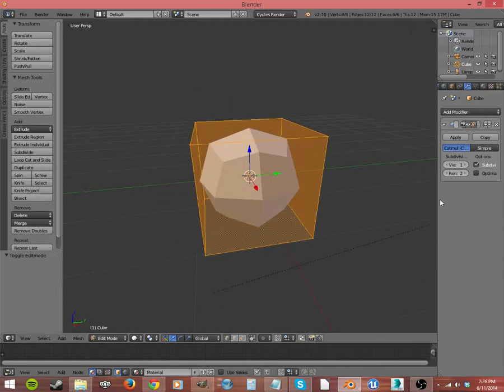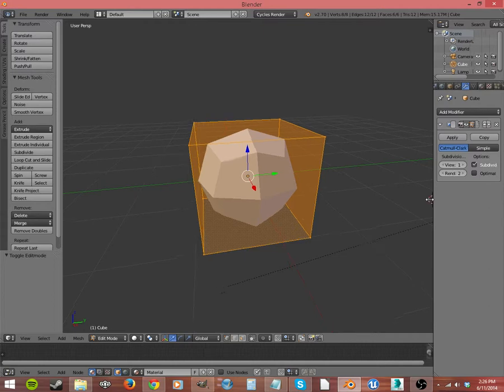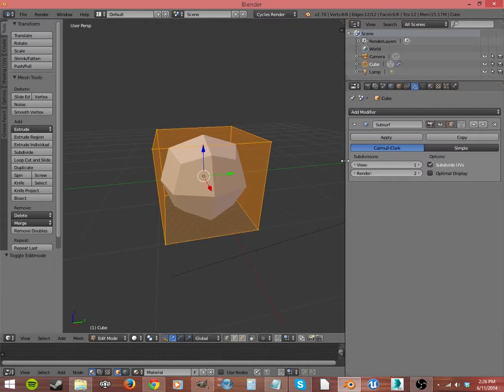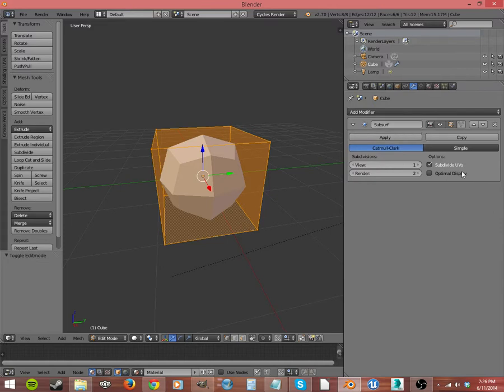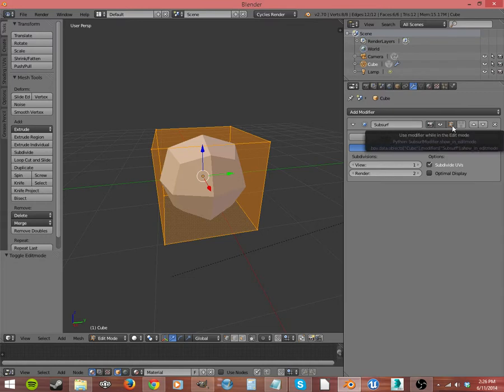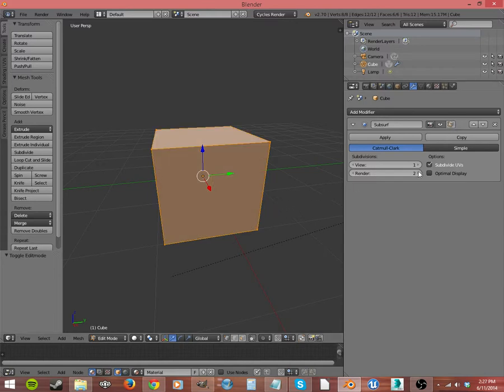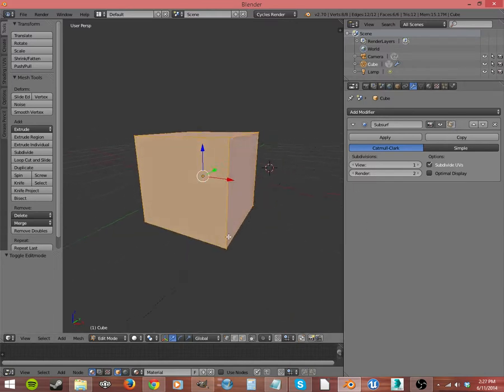Now there's a few things over here that you want to take a look at. These are the properties of your modifier. Now I'm in Edit Mode, notice. So right here, this button here is showing using the modifier while in Edit Mode. That actually deforms my solid object, my mesh. If I click that, now you don't see it at all.